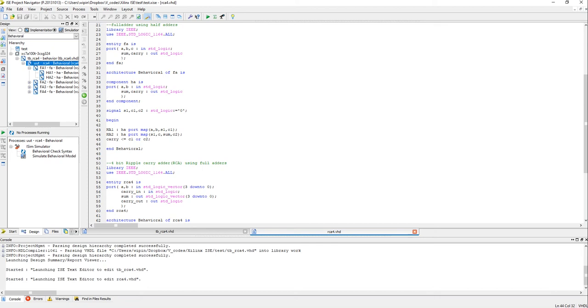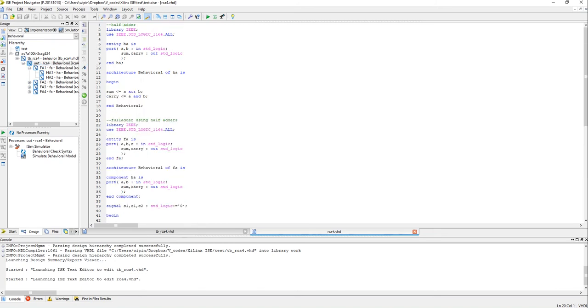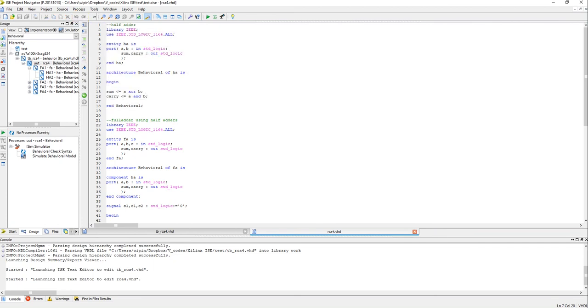So you can see that the file begins with the half adder code which goes up to here. Just like any other VHDL code you have the libraries and entity and the code. After that I have written the code for a full adder.